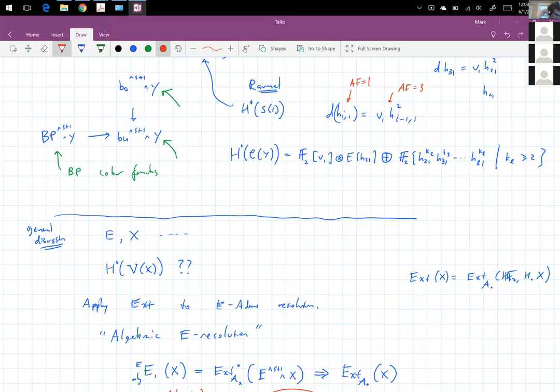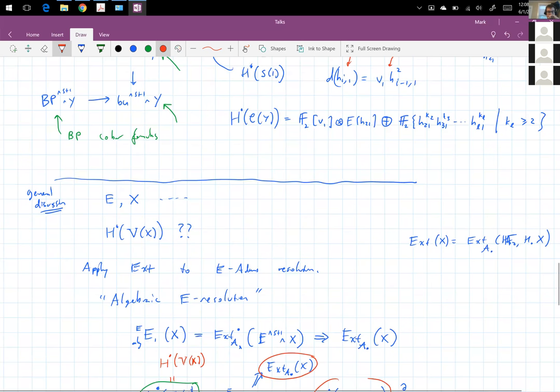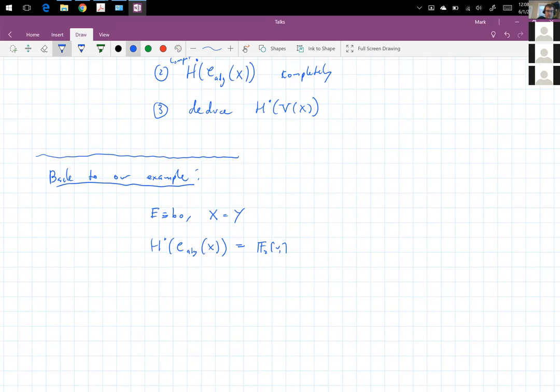The algebraic May spectral sequence collapses and is simply F2 adjoined V1 tensored with an exterior algebra on H_{2,1}, H_{3,1}, H_{4,1}, et cetera.